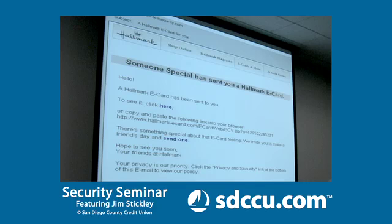I always send it from their secret admirer. Doesn't matter how old you are or how young you are — everybody likes a secret admirer and everybody wants one. So it's the perfect person to send it from.